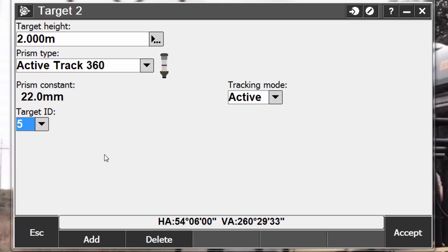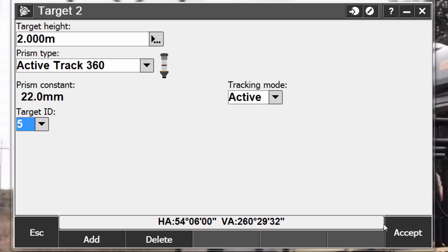When connected to the AT360 using Bluetooth, changing the target ID in the general survey software automatically updates the target ID setting on the AT360 once you tap Accept on the target screen. Likewise, if you change the target ID on the AT360 and the current target is an AT360, the target ID is automatically updated on the controller.